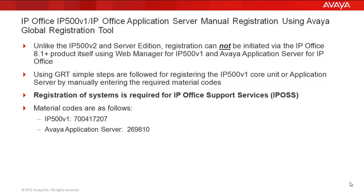Before we get started, first a few notables about this. Unlike the IP500v2 chassis or the Server Edition, registration cannot be initiated via the IP Office 8.1 or greater product itself using the built-in Web Manager. So for IP500v1 chassis and Avaya Application Server, we have to follow some simple manual steps in the Global Registration Tool to register these units. We have to enter the required material codes. Registration of these systems is required for these systems to fall under IP Office Support Services.